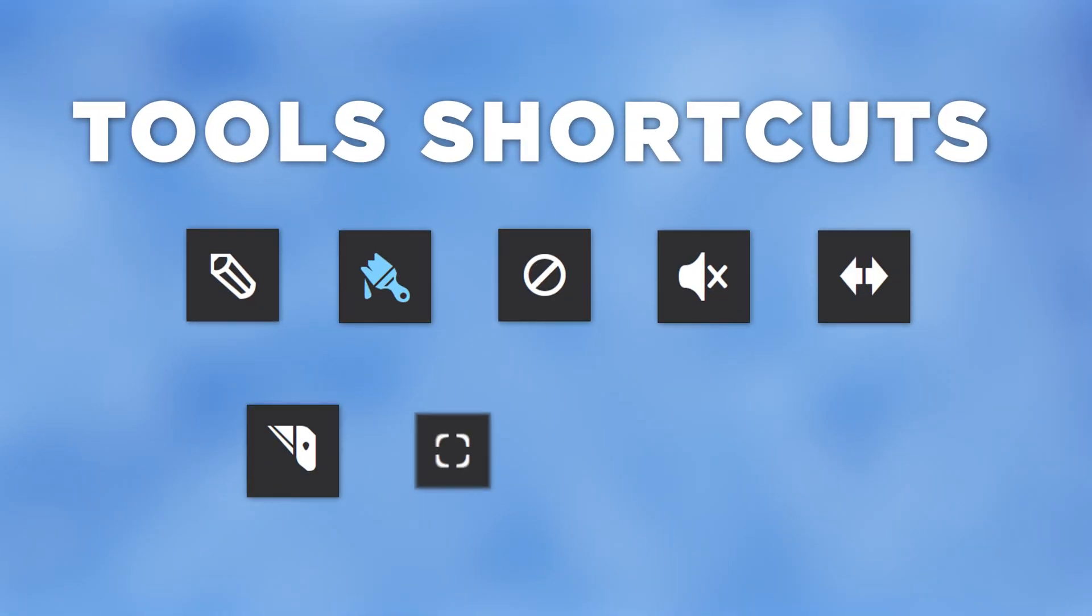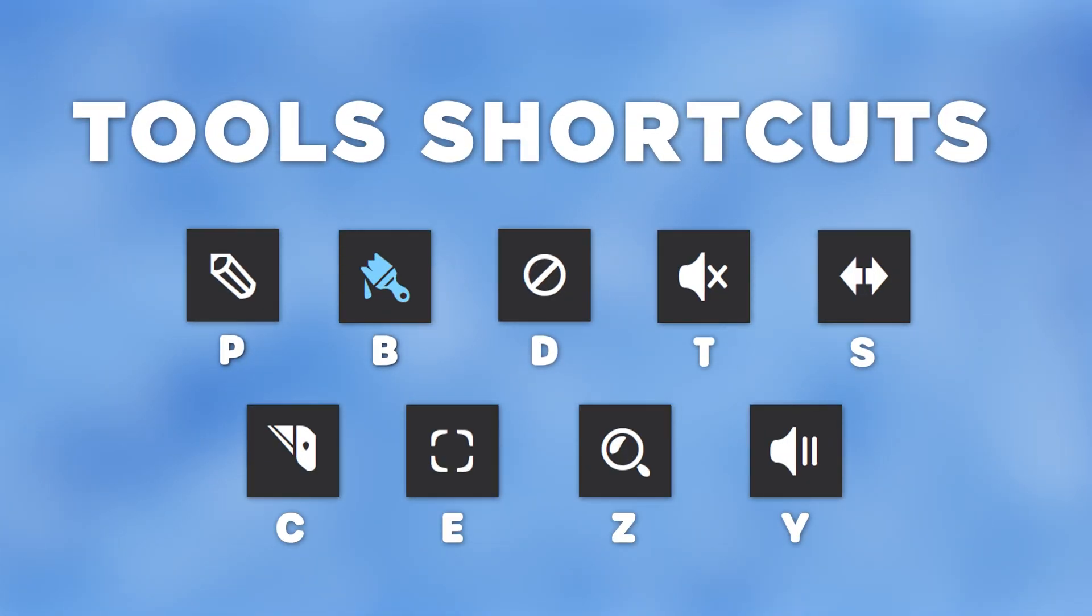The most underrated shortcuts are the tools. Seriously, if you don't know them, pause the video. Here they are - write them down, study them, because if these are in your muscle memory, you will become an FL Studio god and no one can stop you. That's a little bit over the top, but okay.